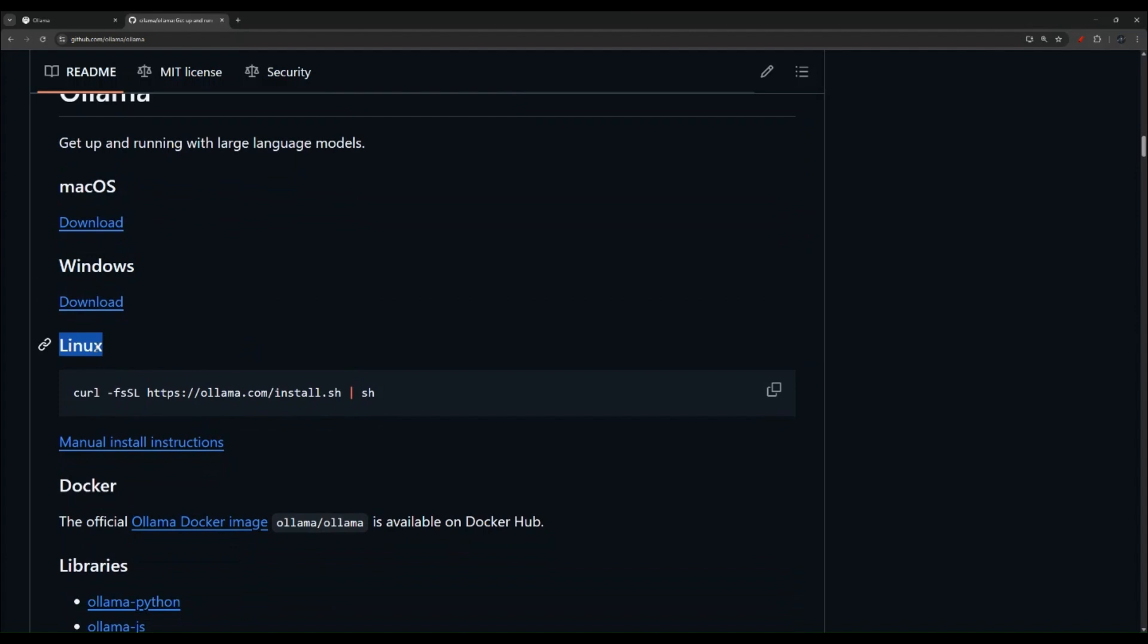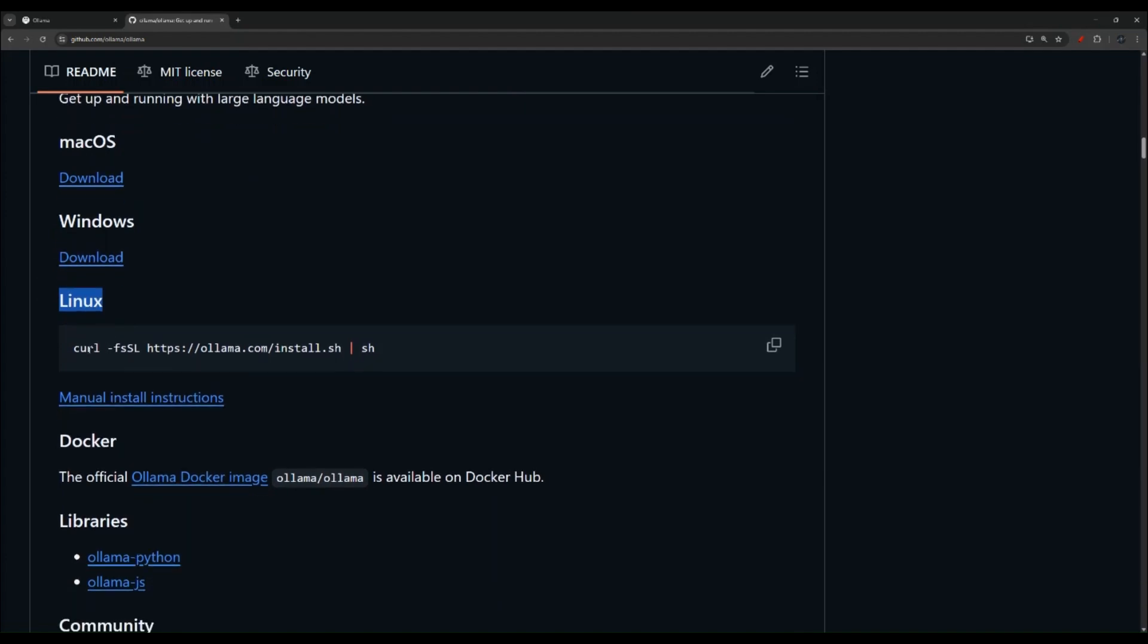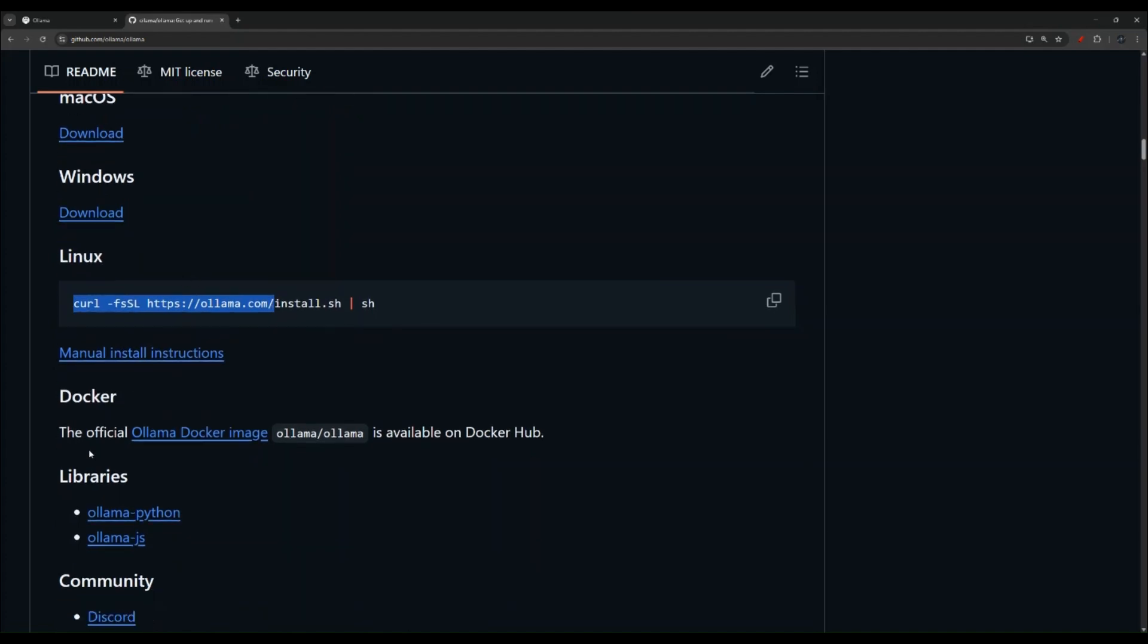Since we want to do this on a Raspberry Pi, we're going to use this command for Linux, because that's what the Raspberry Pi is. It's usually a Linux base. Now, also you can see here they have a Docker container. So maybe we can do this in the future on a Zimma board or run a Docker container. Let me know if you're interested in the comments and I will make that video in the future.